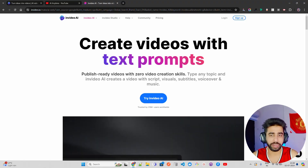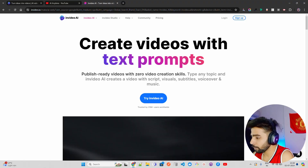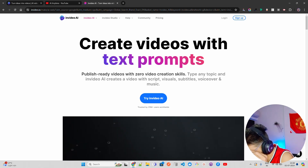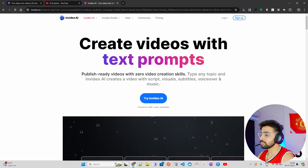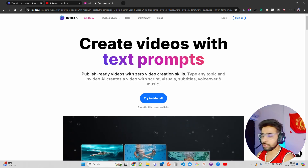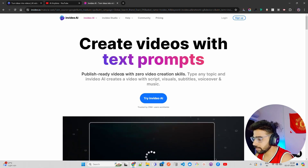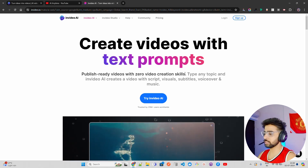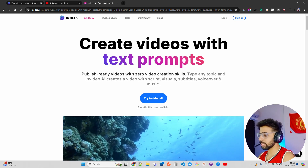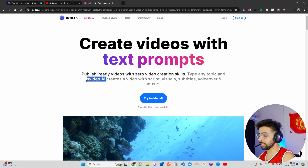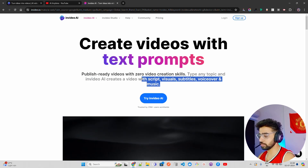Now if you look at my screen, I am on something called InVideo AI. It says: 'Create videos with text prompts. Publish-ready videos with zero video creation skills. Type any topic and InVideo AI creates a video with a script, visuals, subtitles, voiceover,' and so on.